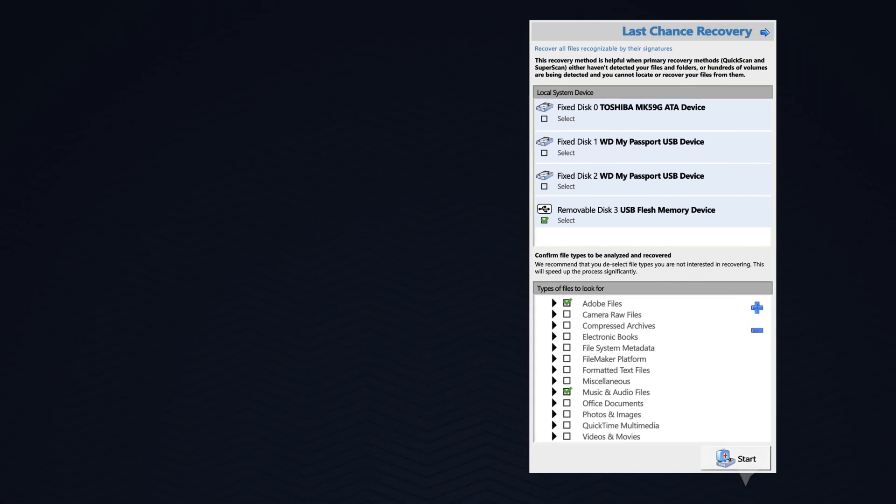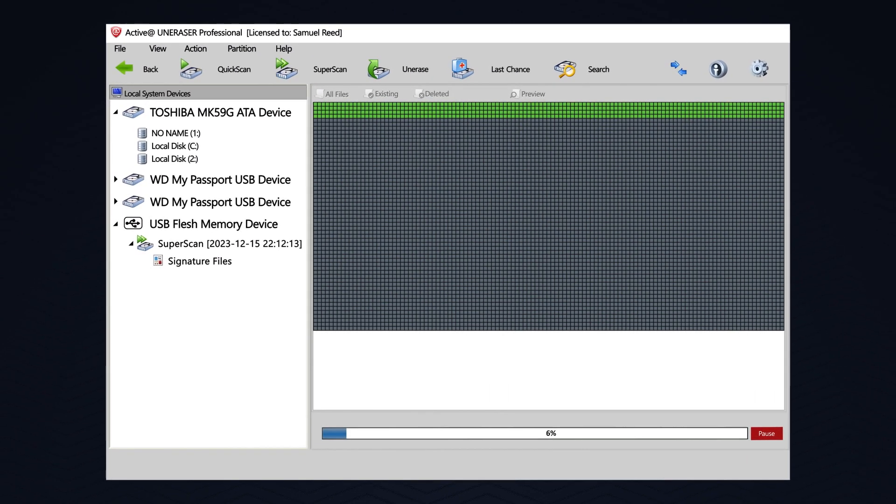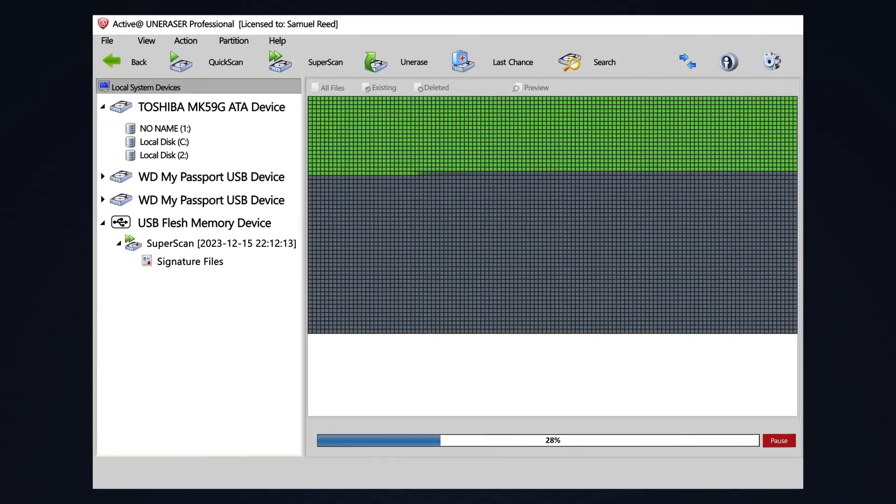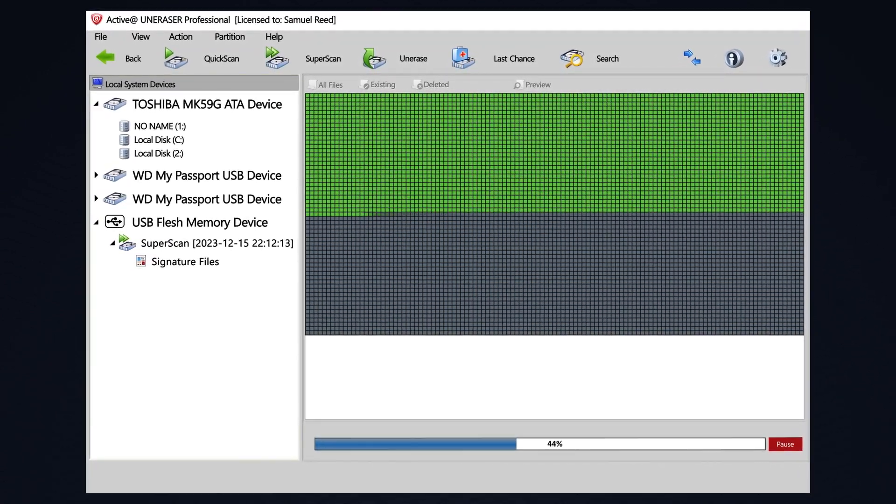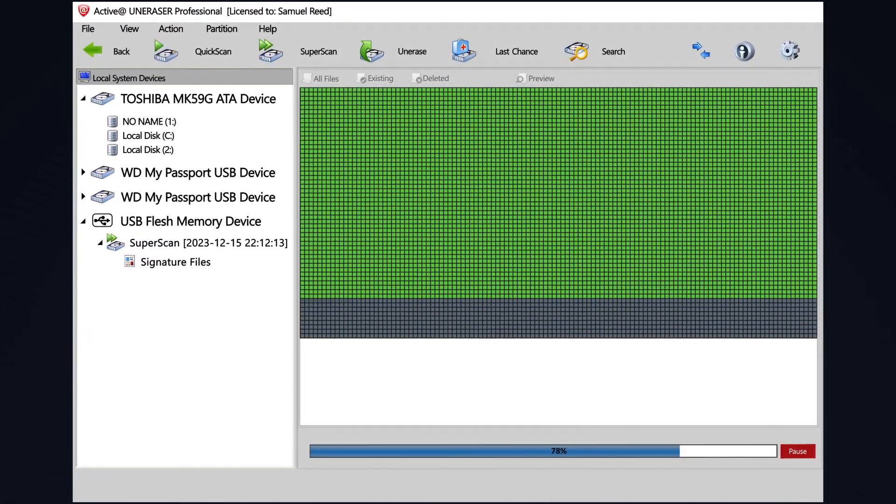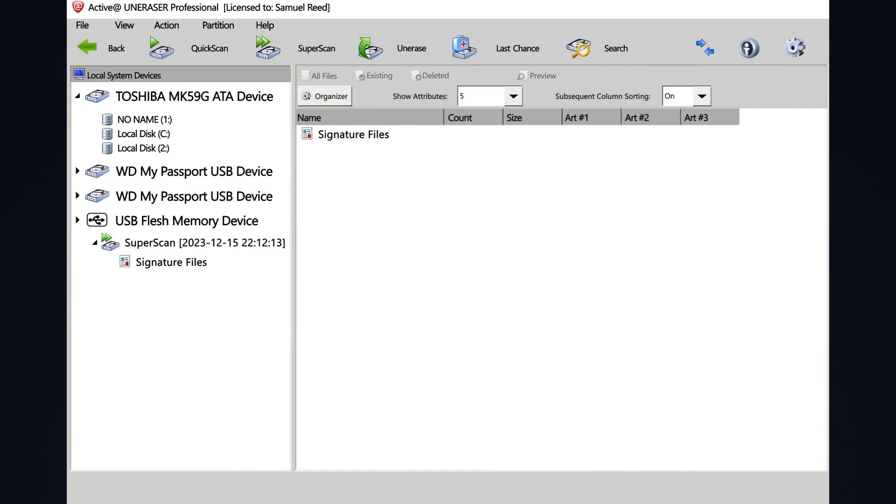The time it takes to run a scan is determined by the speed of your computer, the size of the drive being scanned, and the amount of signatures being searched for. Once the scan is complete,